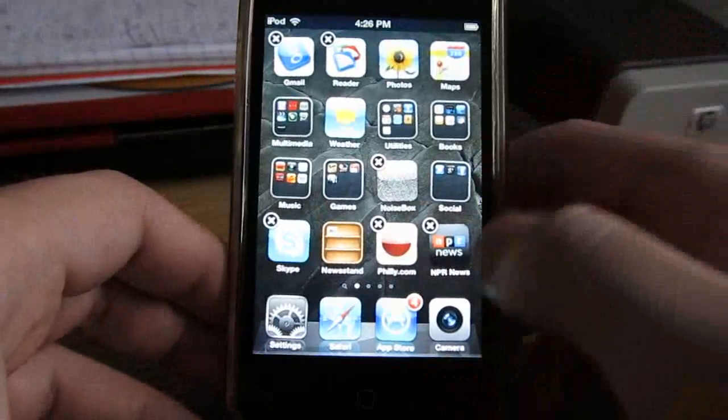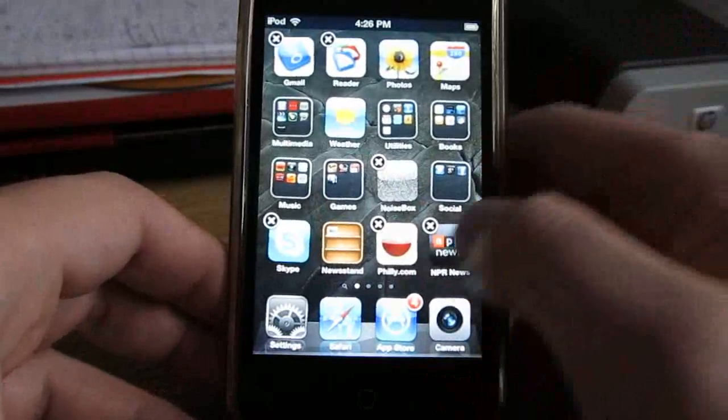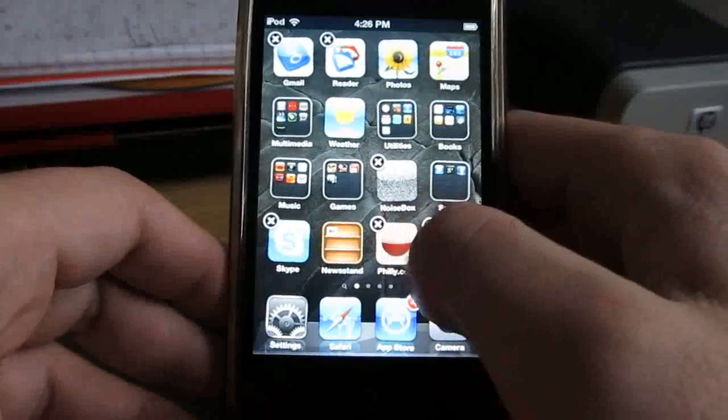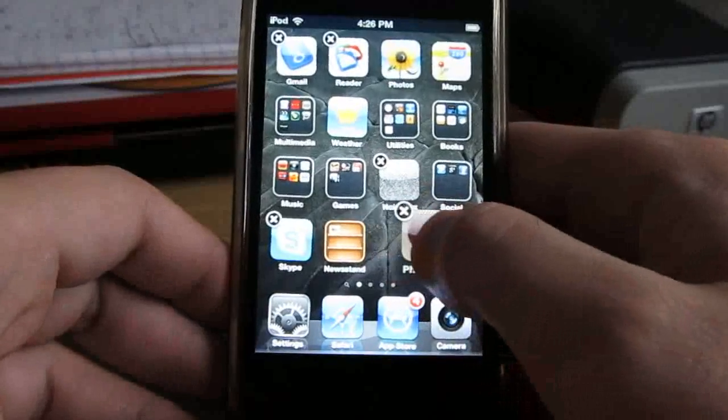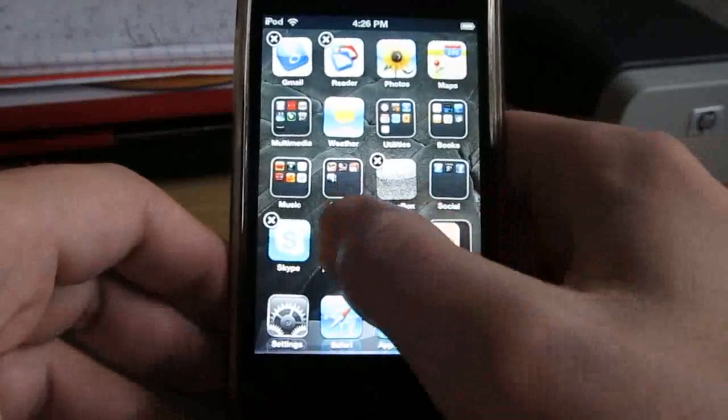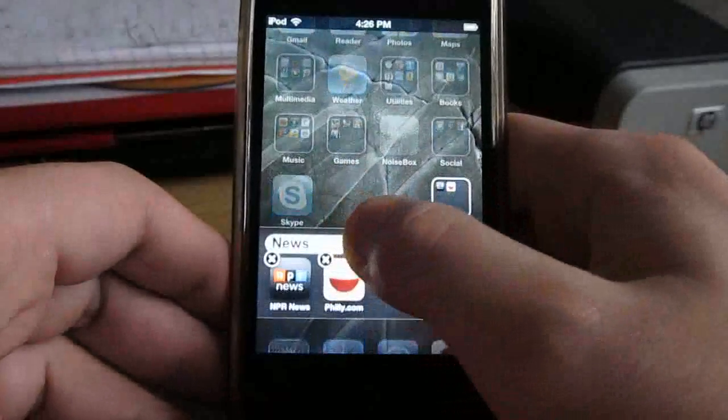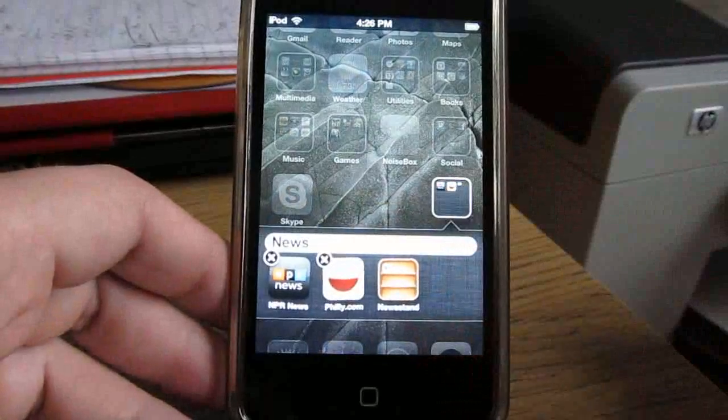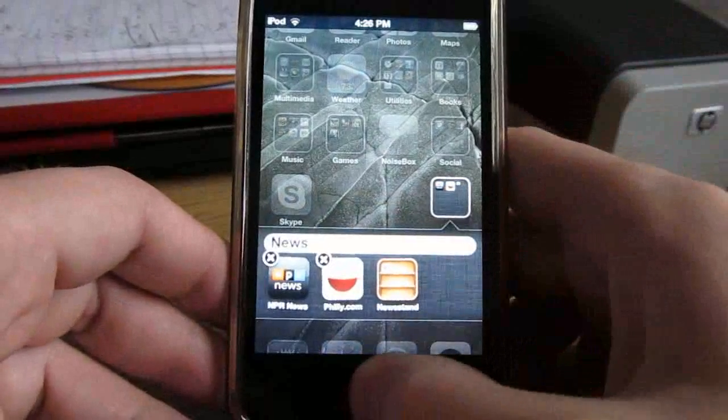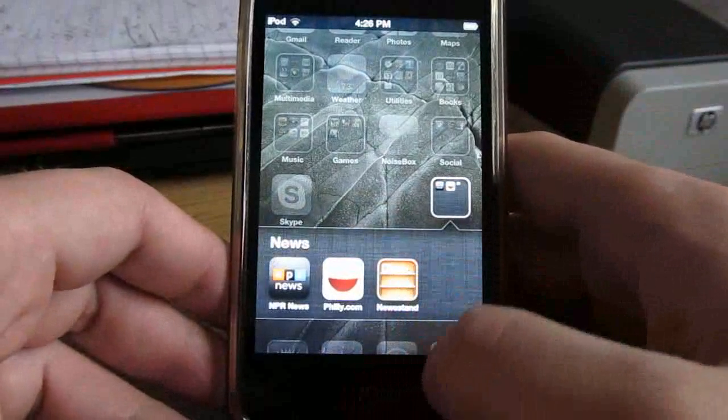I might not get it on the first try, it's a little bit tricky, but let's see what happens here. So, create a new folder, tap and hold, drop, and there it is—Newsstand is in a folder.